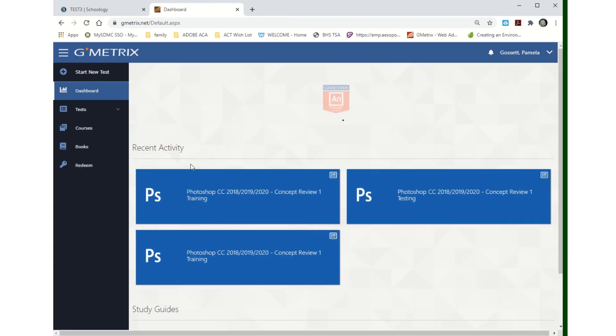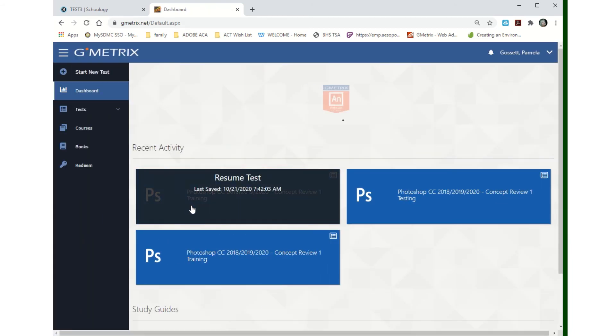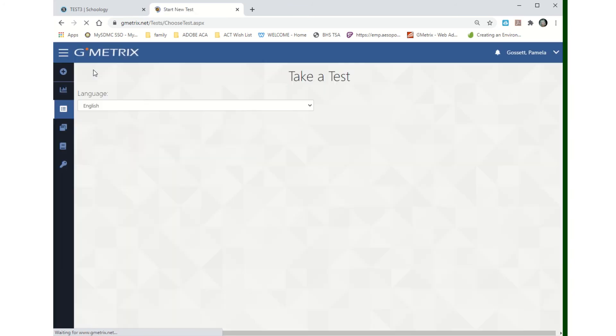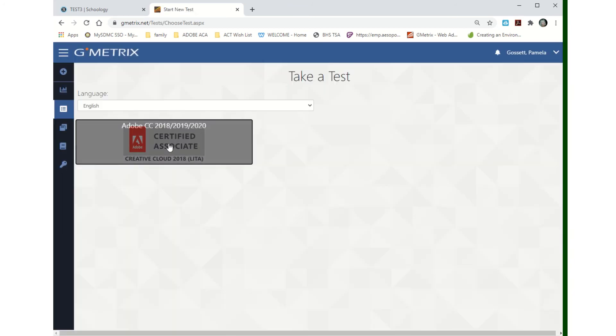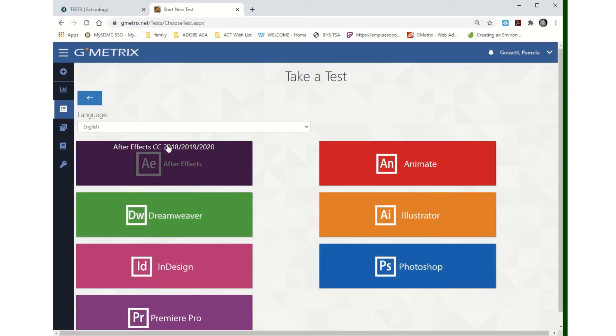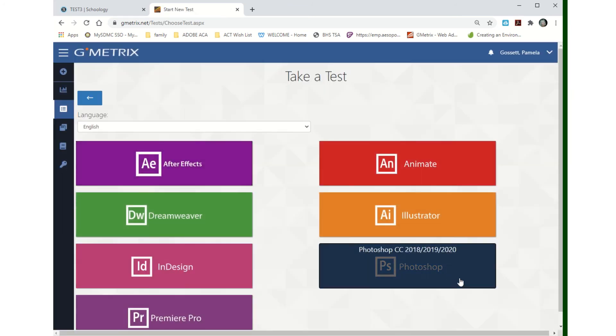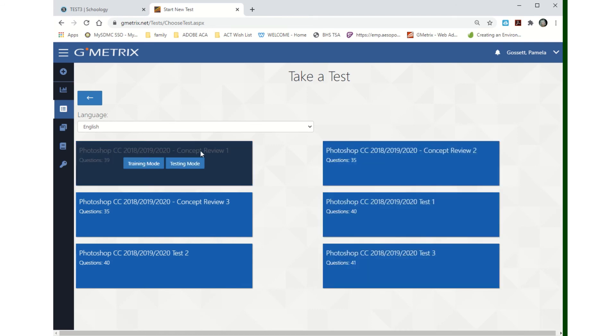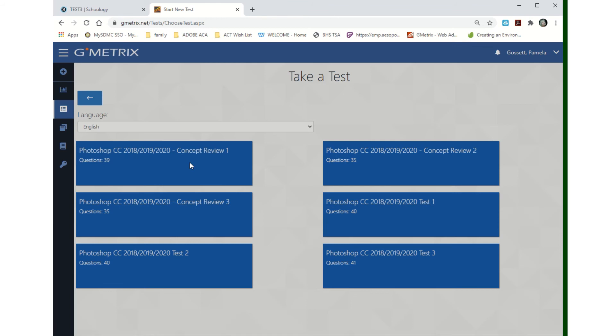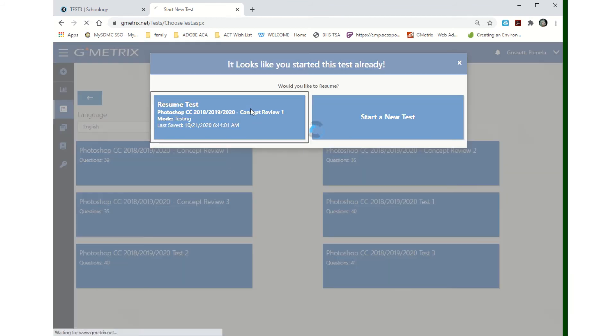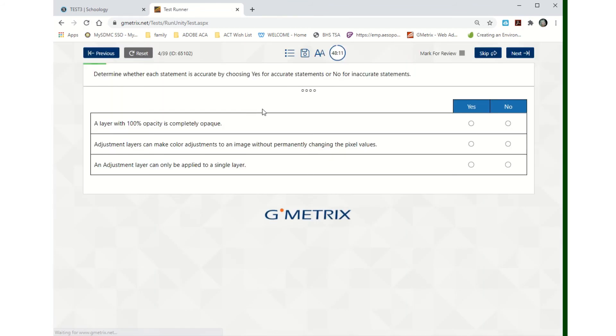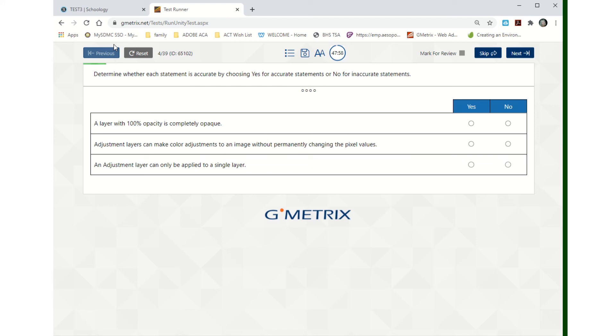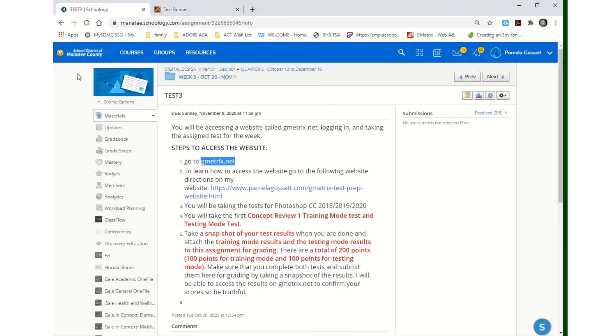After you've taken the training test, then what you want to do is come through and take the testing mode test. So Concept Review One, we just did training. Now we want to do testing mode. The big thing on testing mode is you don't have any help. There's a timer that shows you how much time you have left. Everything else is the same. It just doesn't tell you whether you got it right or wrong until you're 100% done with the test.